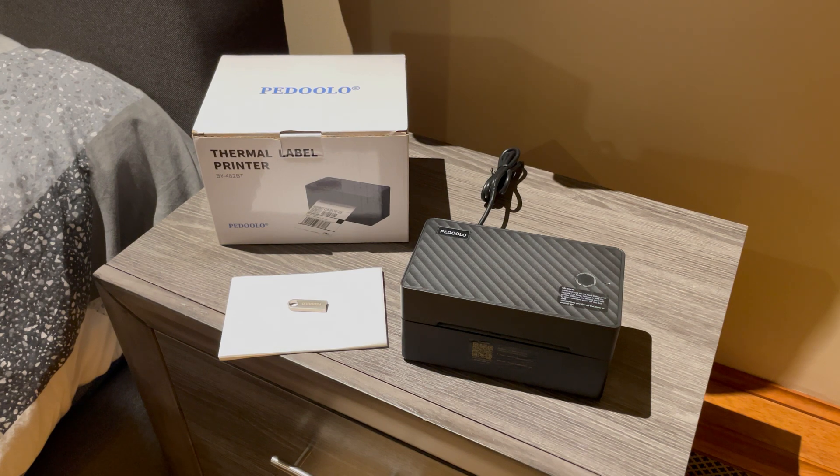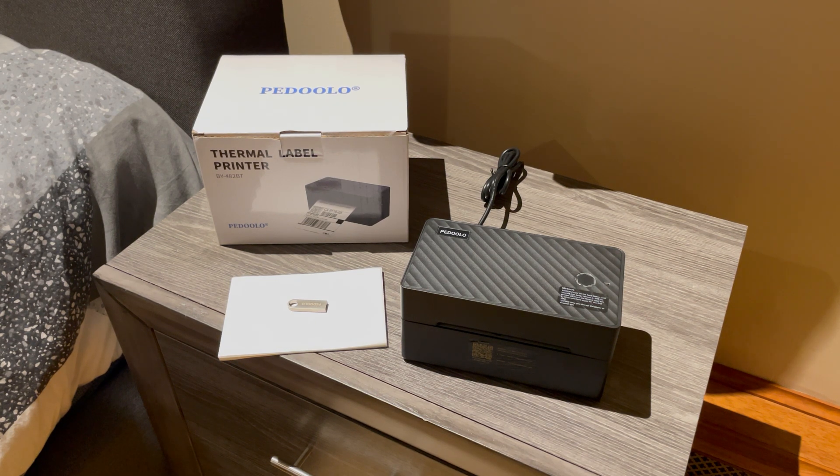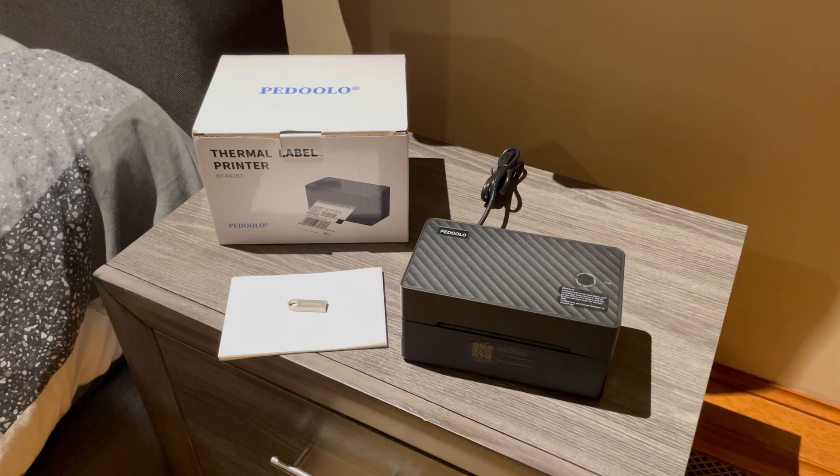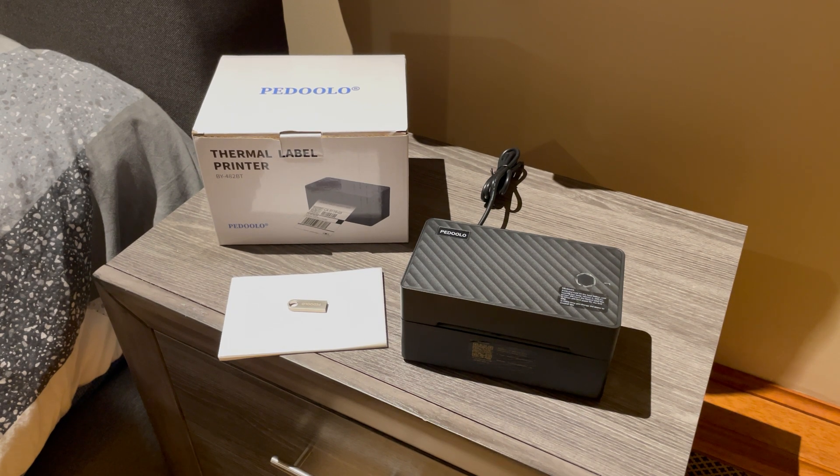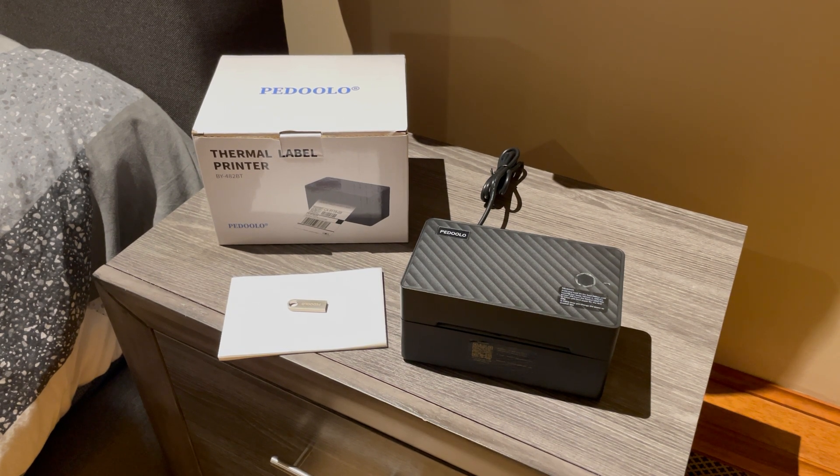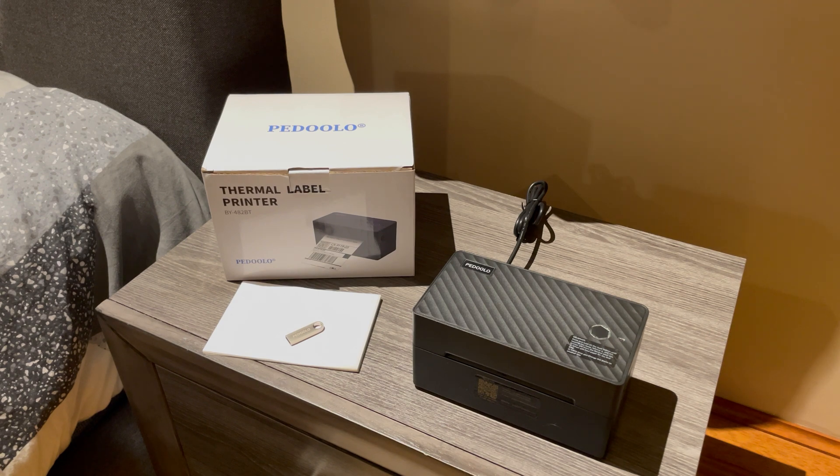Hello YouTube, in today's video I will be showing you how to connect your Pedolo thermal label printer to your mobile device or computer using Bluetooth. I got this entire set off of Amazon for eighty dollars and I'll make sure to include a link in the description.